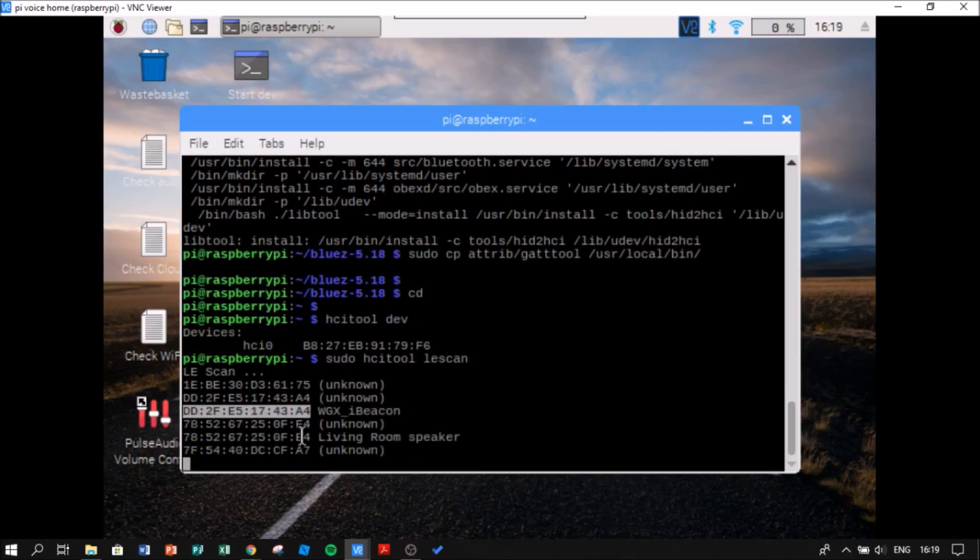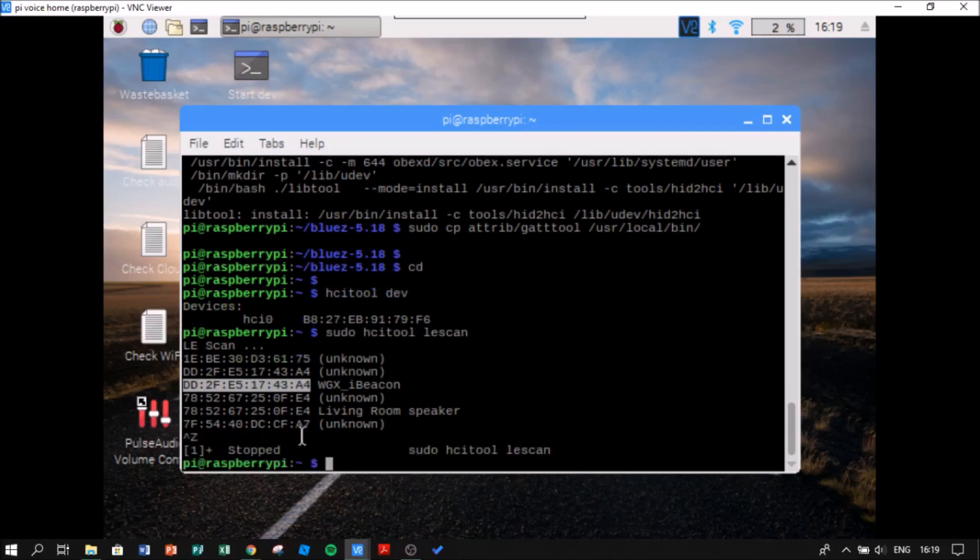After this, I am going to press ctrl z to stop the program. So now I am going to connect to my device.